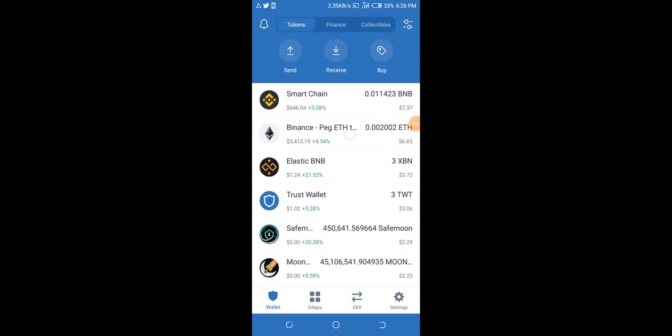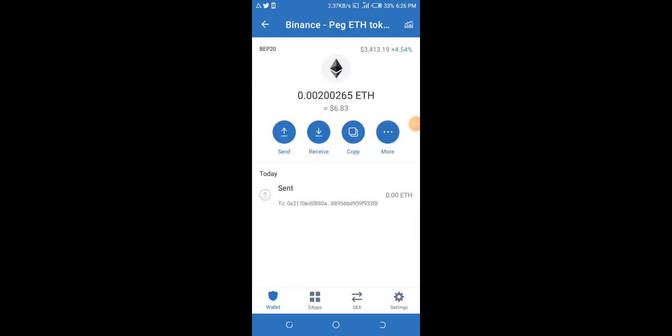As you can see, I have some tokens of B-20 which is Ethereum, but it is deployed on Binance network, not Ethereum smart contract. This is my account and this is what I bought.